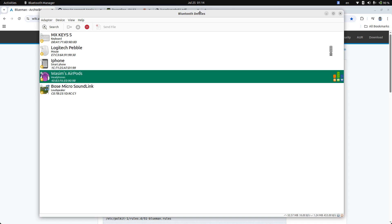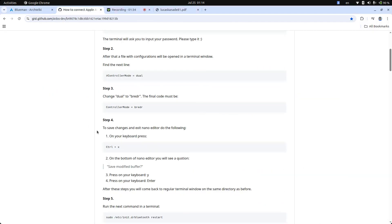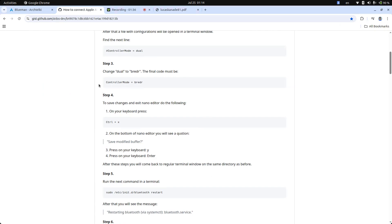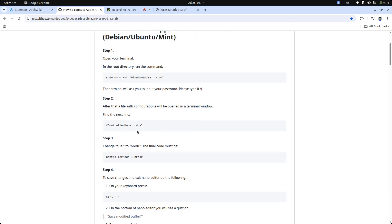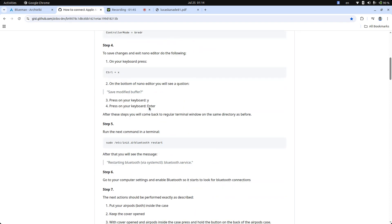A lot of these tutorials seem to work for other people but this did not work for me. I've used this changing the controller mode to dual, changing from dual to BR/EDR, but to be honest it did not work for me. What worked for me was just actually using the Blueman project and just connecting it like a normal Bluetooth device.